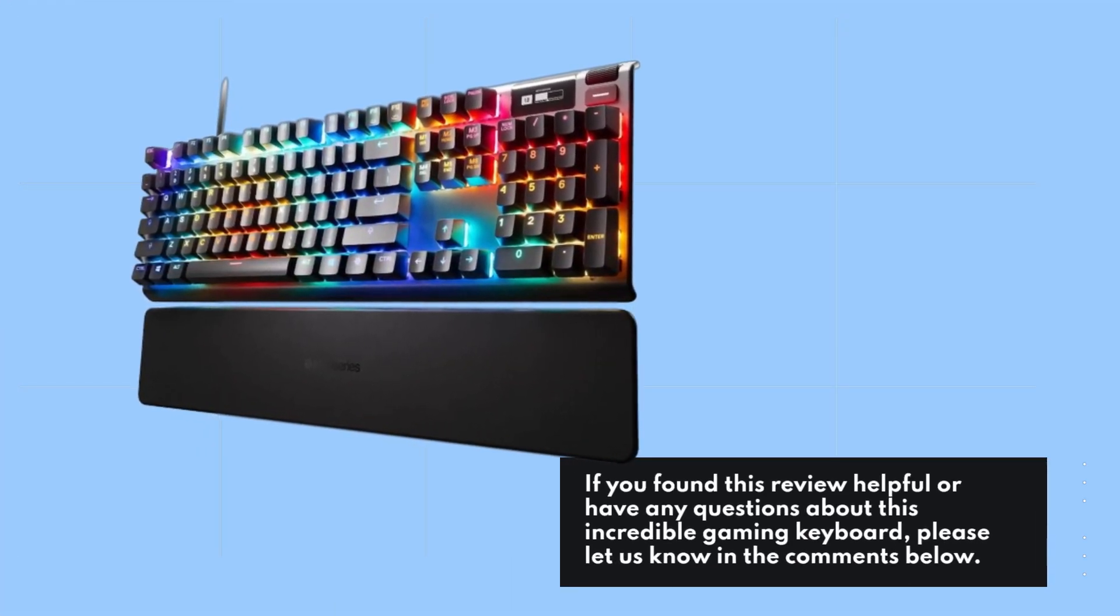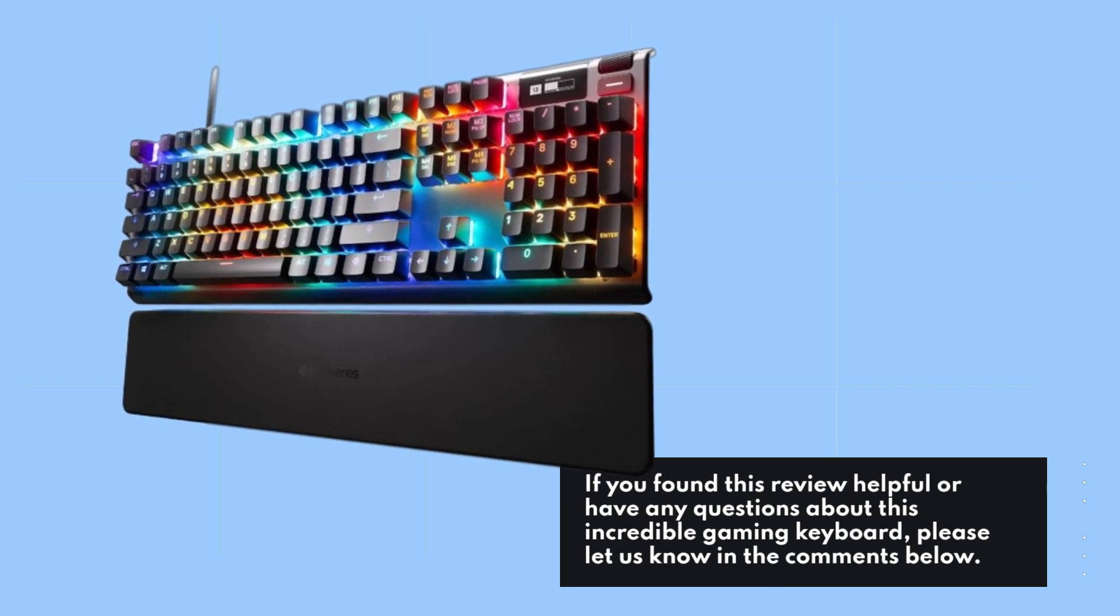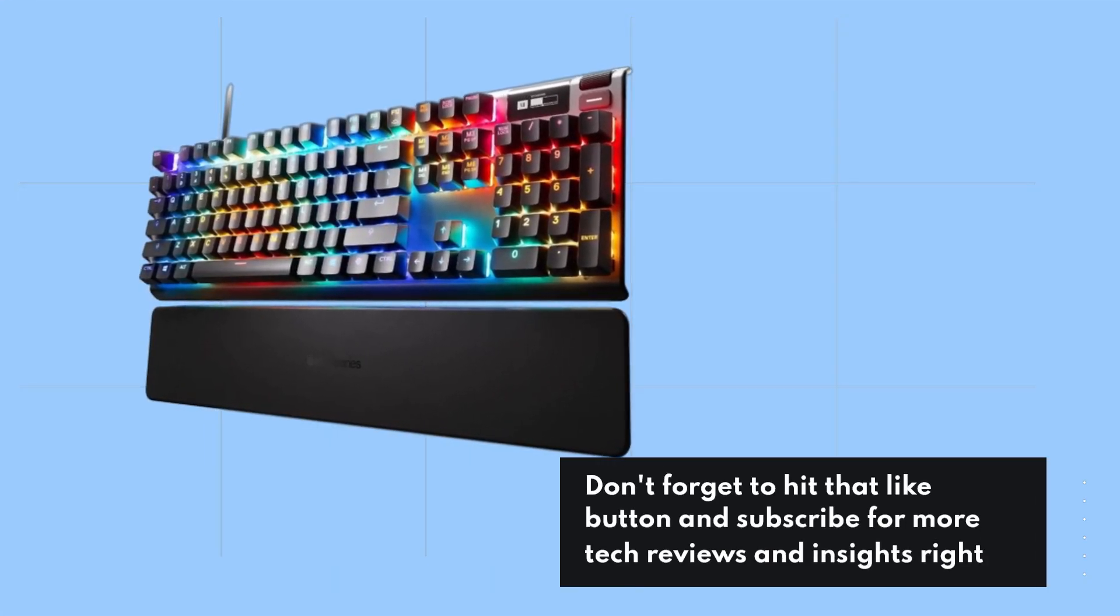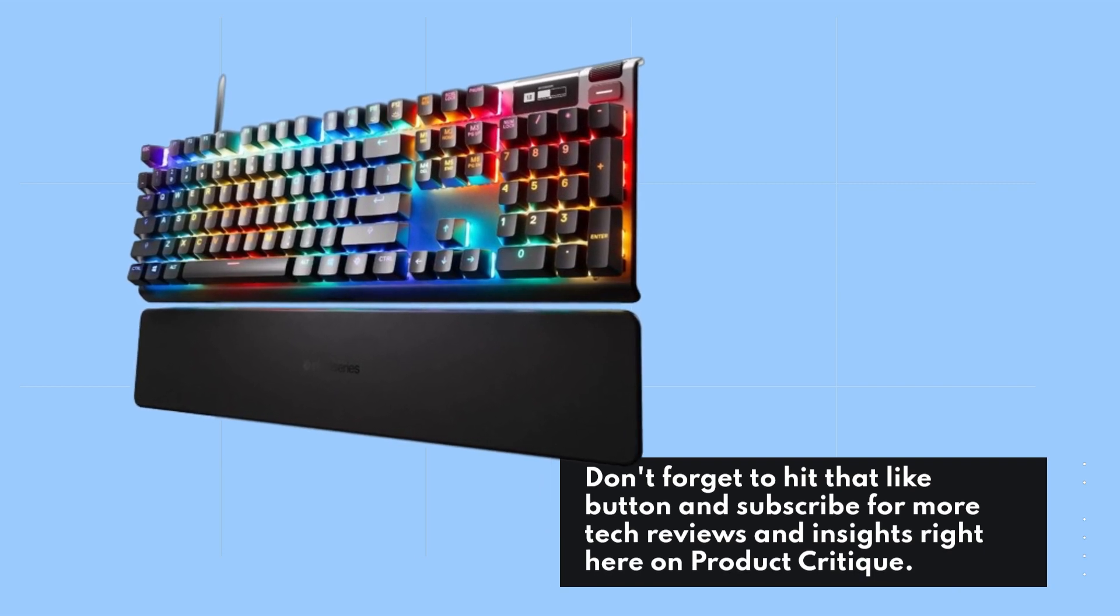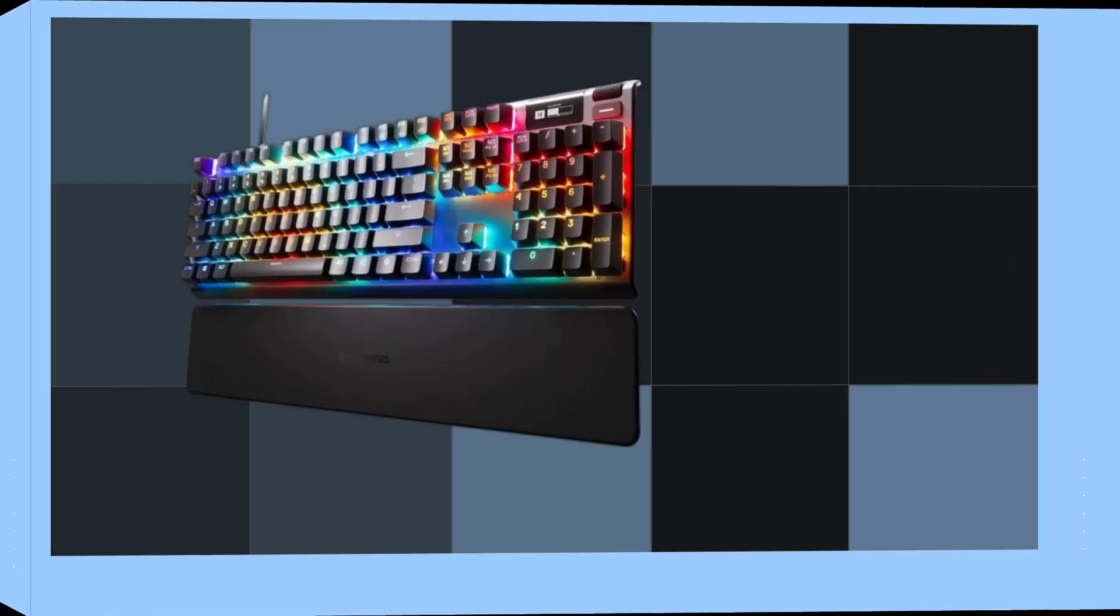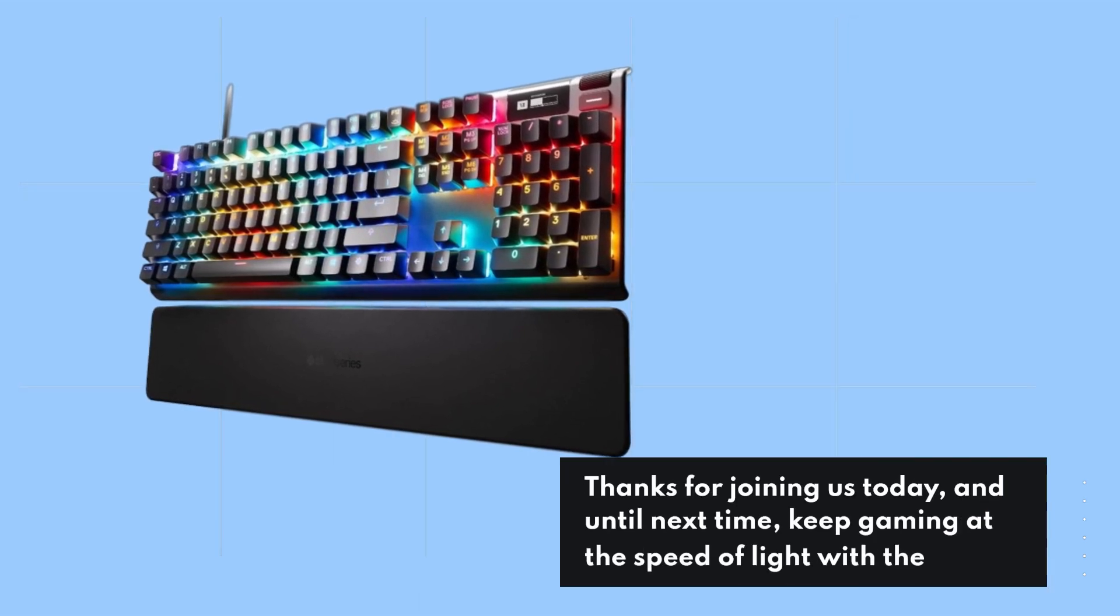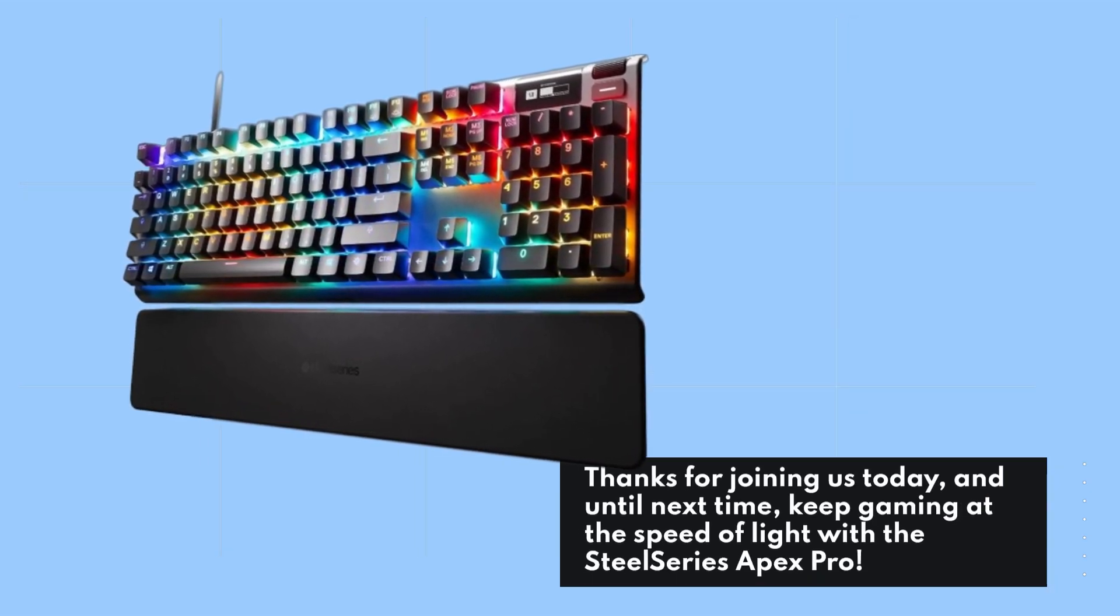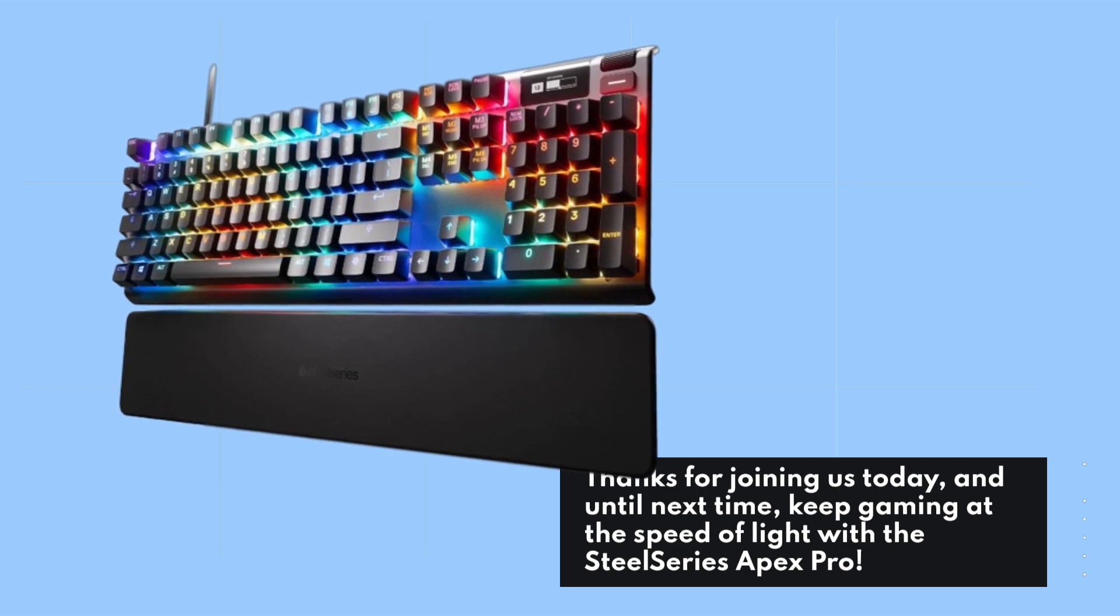Don't forget to hit that like button and subscribe for more tech reviews and insights right here on Product Critique. Thanks for joining us today, and until next time, keep gaming at the speed of light with the SteelSeries Apex Pro.